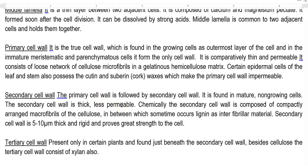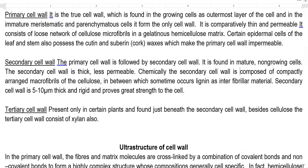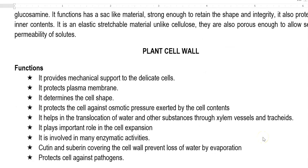The secondary cell wall follows the primary cell wall. It is found in mature and non-growing cells, mainly in trees. The secondary cell wall gives more thickness and rigidity to the cell and is less permeable. Chemically, it is composed of compactly arranged macrofibrils made up of cellulose, and sometimes other molecules like lignin provide additional strength. The secondary cell wall is about 5 to 10 micrometers in thickness and provides great strength to the cell. The tertiary cell wall is present only in certain plants, found just beneath the secondary cell wall, and besides cellulose, is sometimes associated with xylan, one of the important polymeric substances present in leaves.